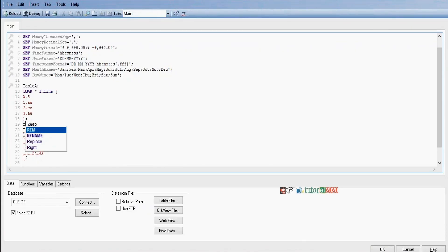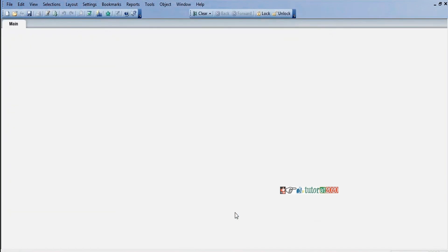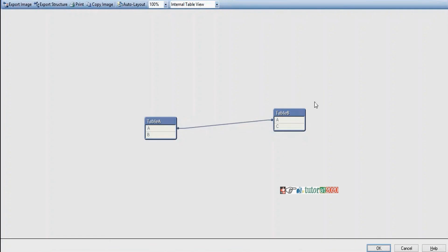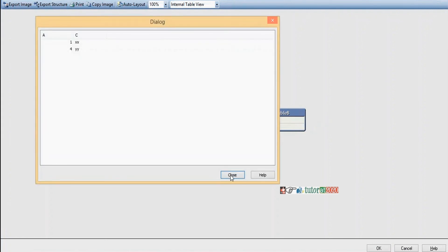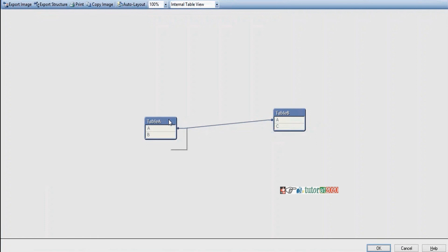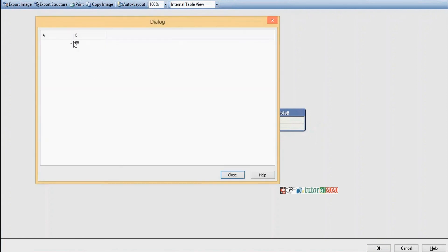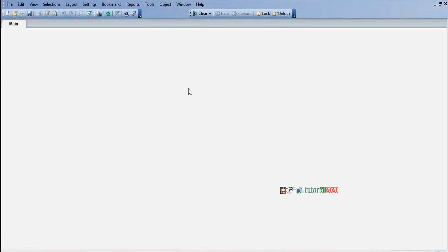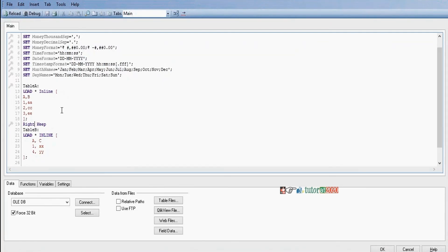Right keep means the complete right side table is loaded and only matching records from the left side table are included. We should not use 'Keep' or 'Outer Keep' in script.